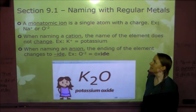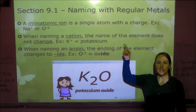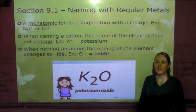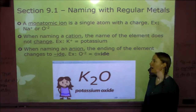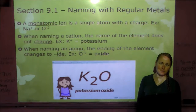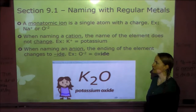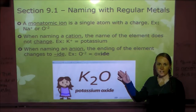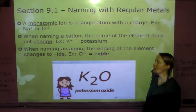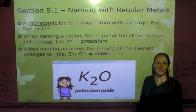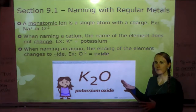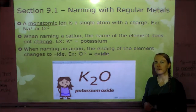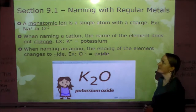This is the video lesson for section 9.1. This video is probably a little longer than some of the others because I show lots of examples. Technically in chapter 7 we already learned a little bit about naming ionic compounds, so we're just going to go a little bit further with section 9.1. Section 9.2 is a little more confusing, so I'll be covering that one in class.